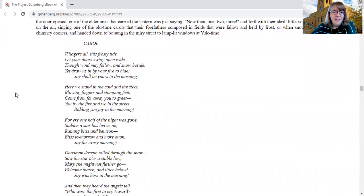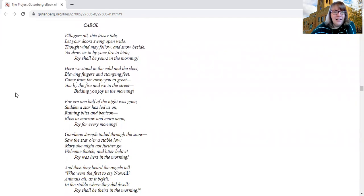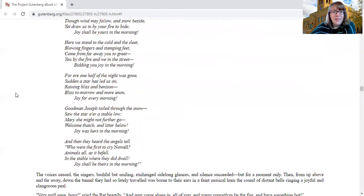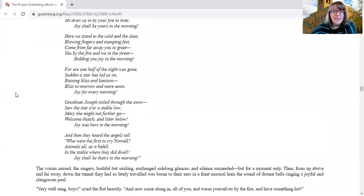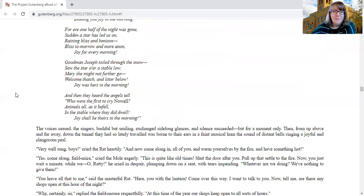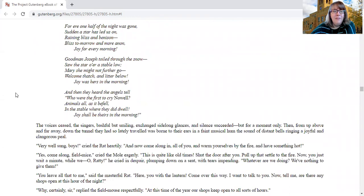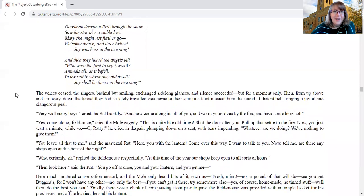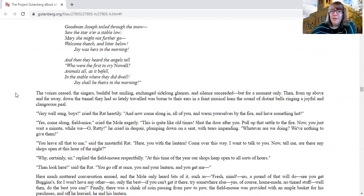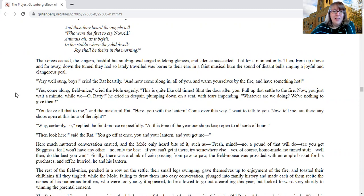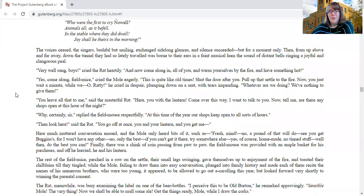Here's their carol. Villagers all, this frosty tide, let your doors swing open wide. Through wind, the wind may follow and snow beside, yet draw us in by your fire to bide. Joy shall be yours in the morning. Here we stand in the cold and the sleet, blowing fingers and stamping feet. Come from far away you to greet, you by the fire and we in the street, bidding you joy in the morning. For ere one half of night was gone, sudden a star has led us on. Raining bliss and benison, bliss tomorrow and more anon, joy for every morning. Goodman Joseph toiled through the snow, saw the star or a stable low. Mary, she might not further go. Welcome thatch and litter below. Joy was hers in the morning. And when they heard the angels tell, who were the first to cry no well? Animals all as it befell in the stable where they did dwell. Joy shall be theirs in the morning.